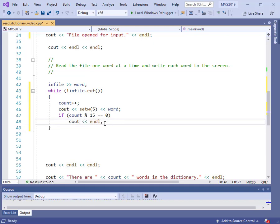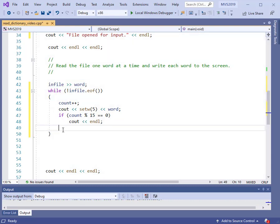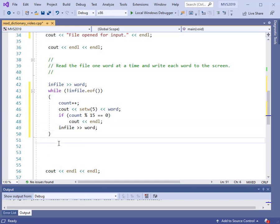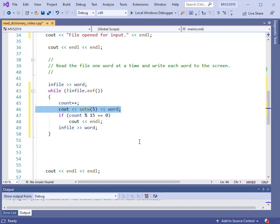Then after I have written out my words, I want to read in the next one using the same infile statement. So this is going to read through the dictionary one word at a time, count them, and print each one out to the screen — 15 per line.